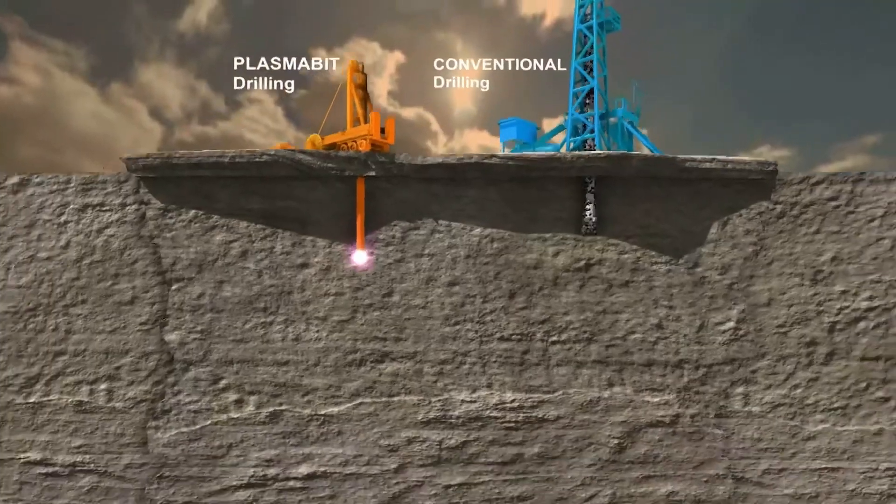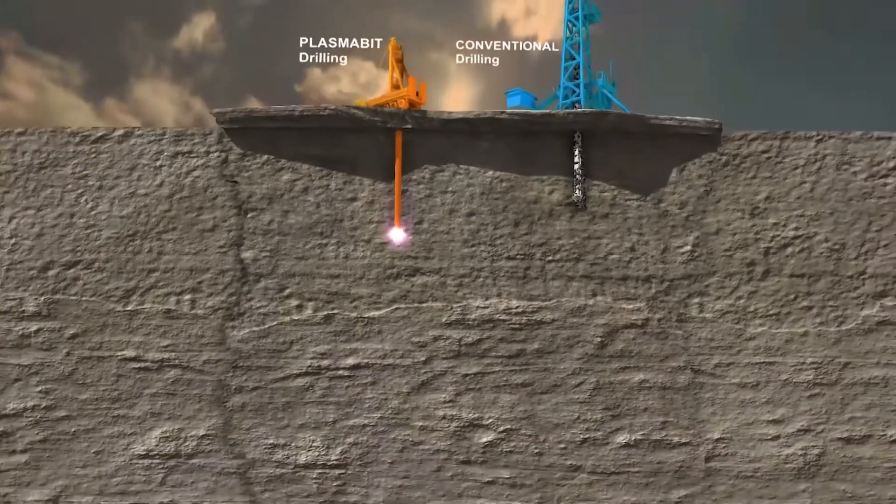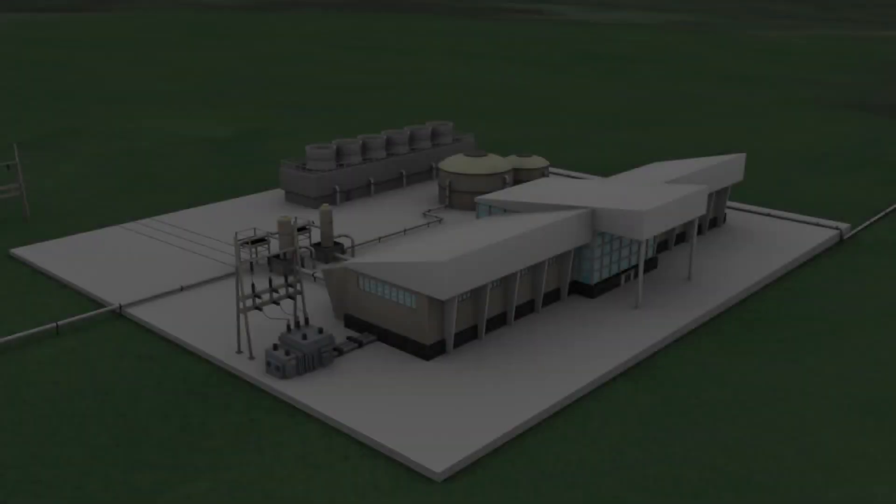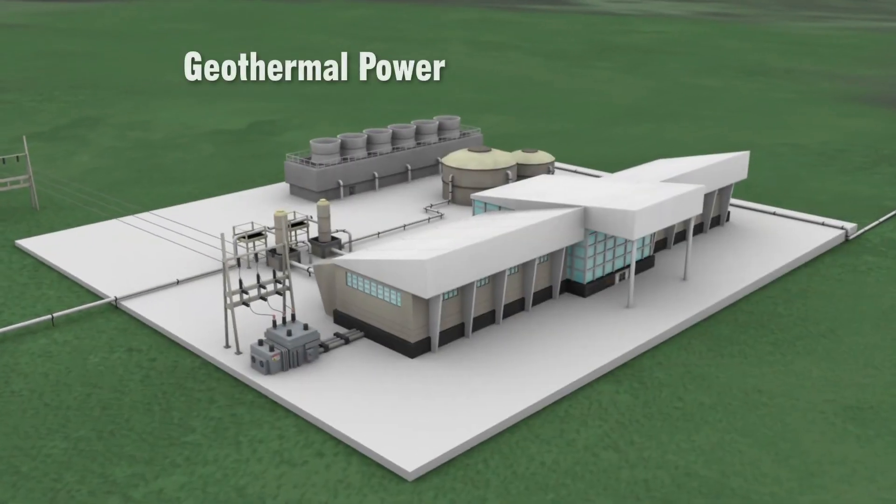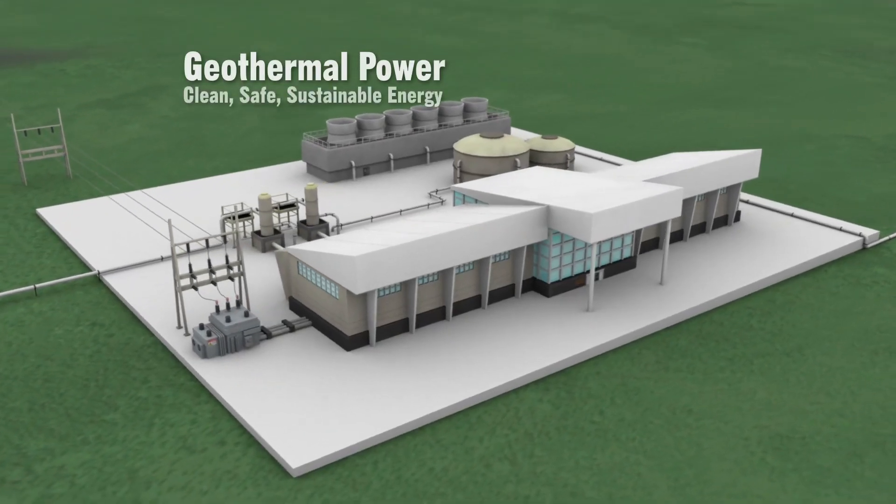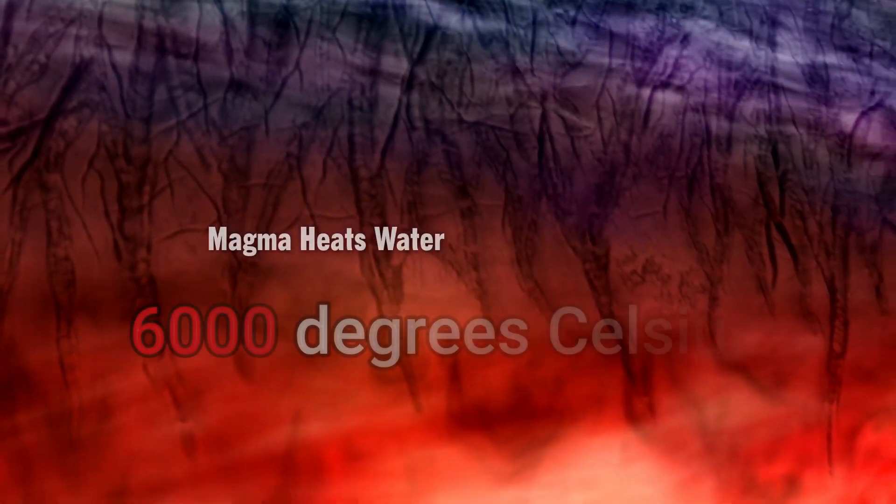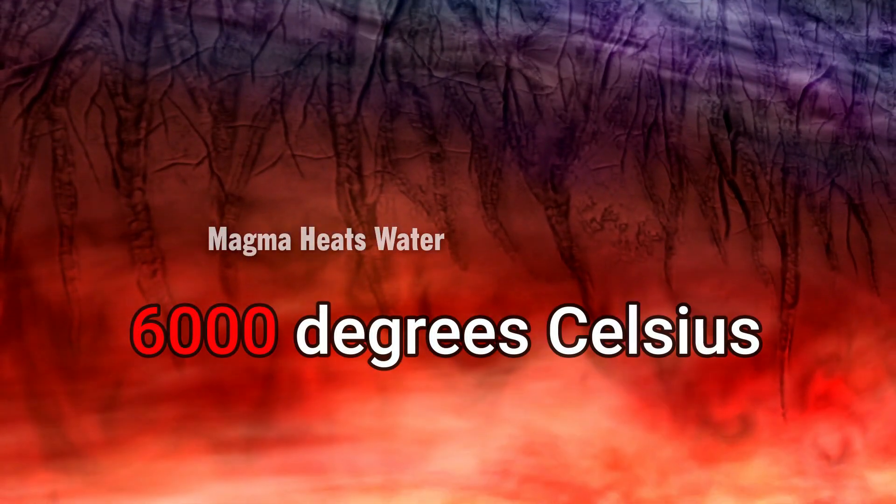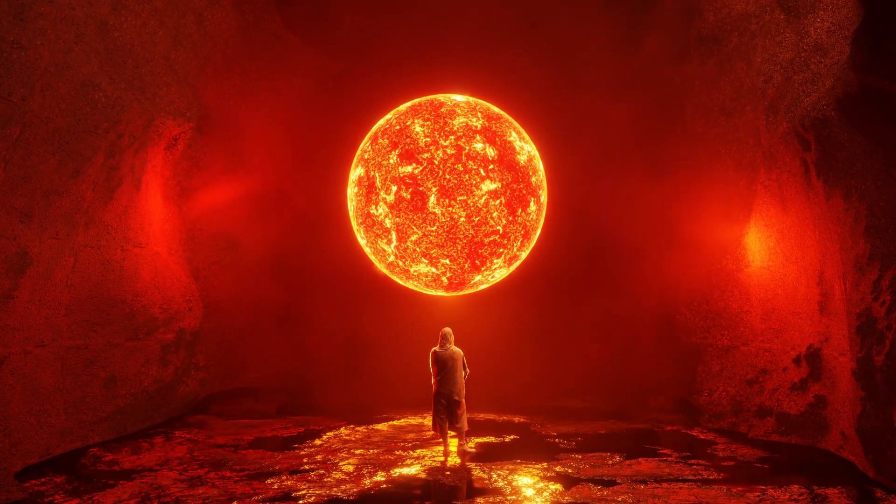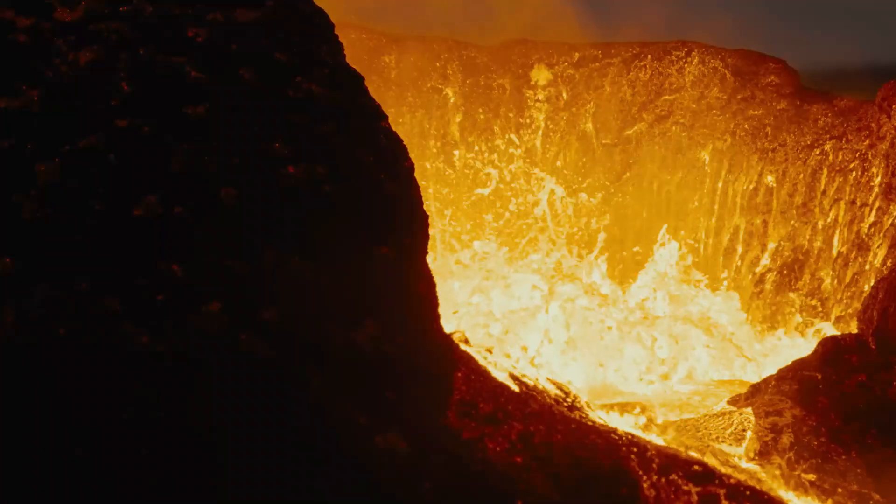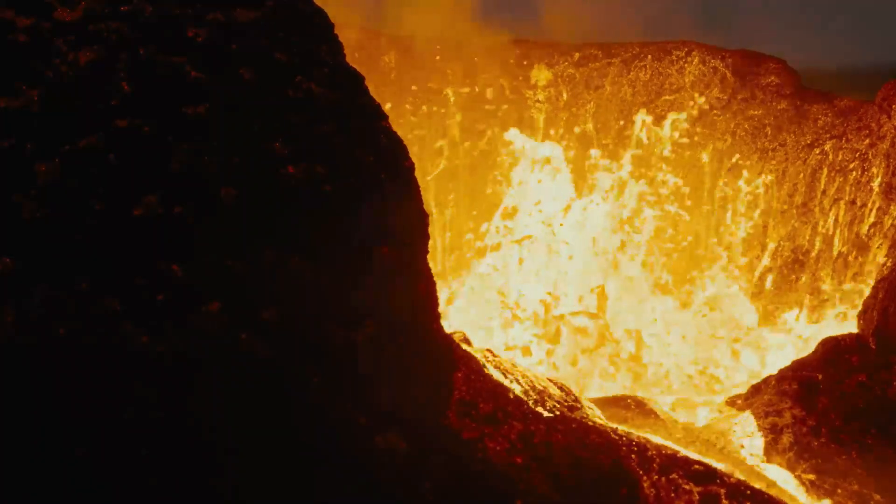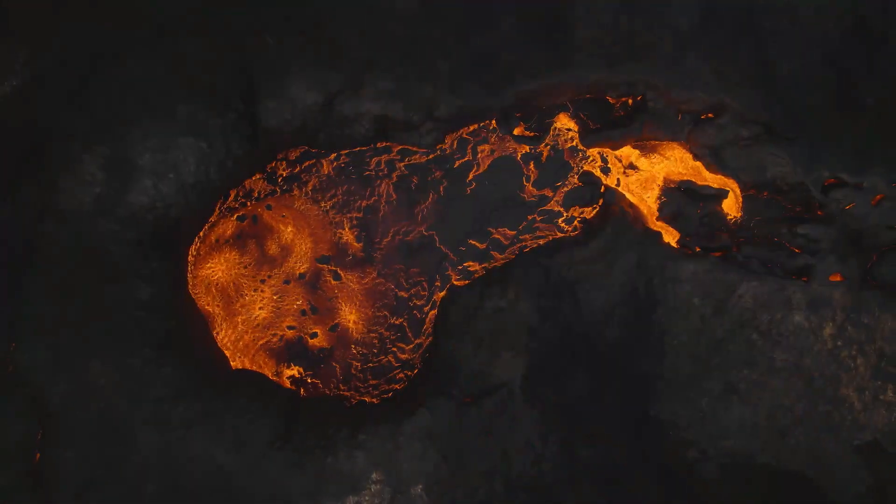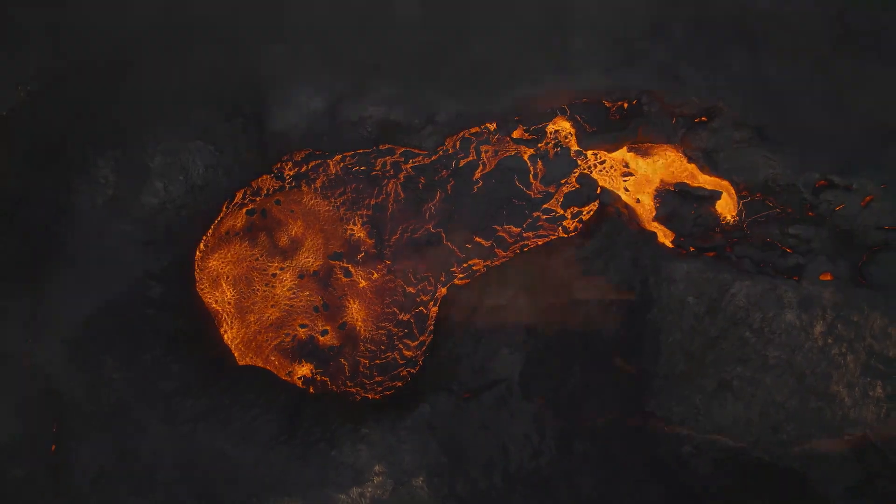Prior to venturing into the concept of drilling into magma, let's learn the process of common geothermal power. At the center of the earth, temperatures reach up to 6000 degrees Celsius, roughly as hot as the surface of the sun. This intense heat sweeps outwards, heating up underground rock and water.